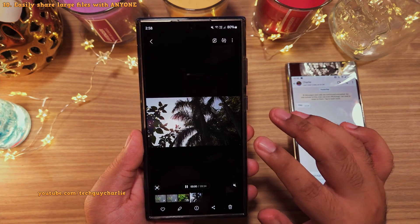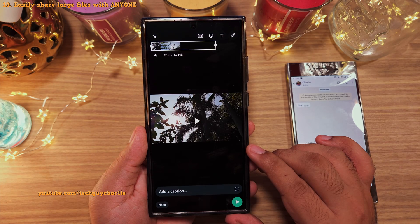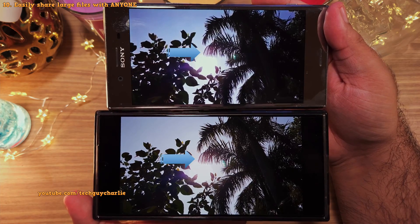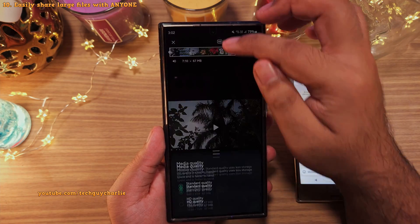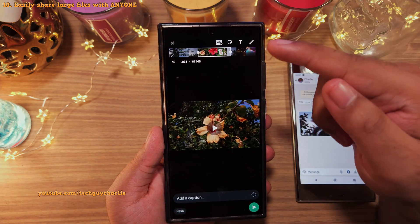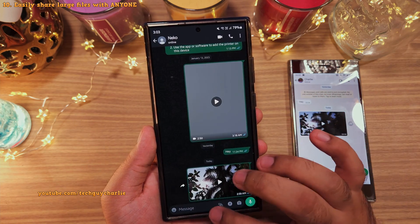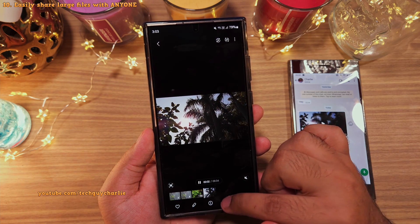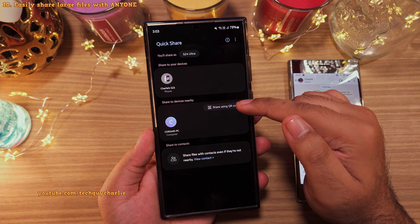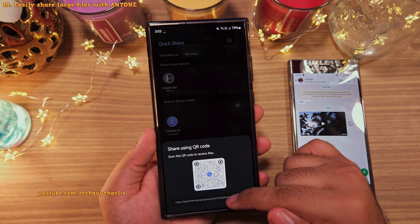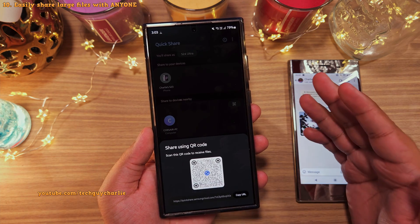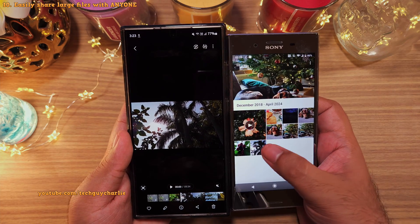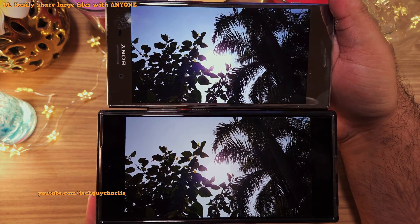So you've taken a video which you want to share with your family and friends, but the problem is that whenever you try to share the video over apps like WhatsApp, the quality degrades substantially — the video becomes kind of blurry. To get around this limit, Samsung has included something called Quick Share Link Sharing. In the gallery, open the video you want to share, tap on the Quick Share icon, tap on Share Using QR Code, and copy the link at the bottom of the screen. You can send this link to whoever you want, and they will be able to download the video in its original quality — as you can see, it is the original 4K video.